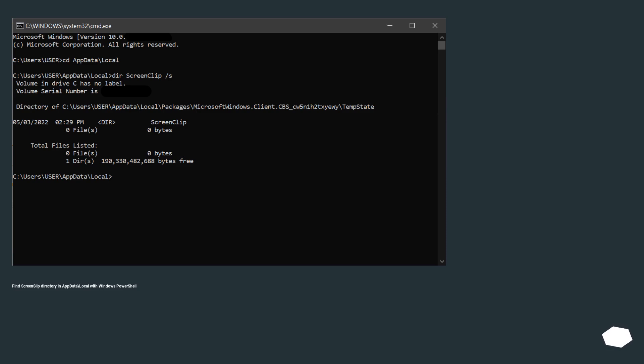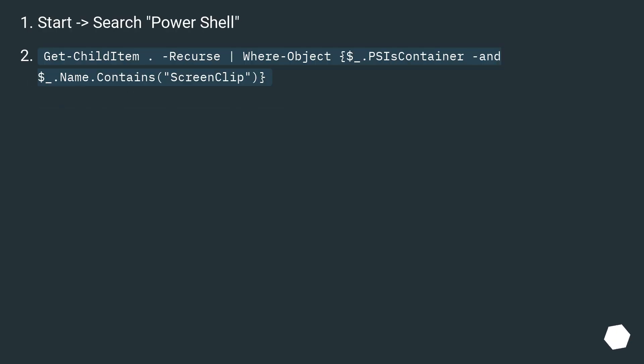Find ScreenClip directory in AppData\Local with Windows PowerShell. Start, search PowerShell. Get-ChildItem -Recurse | Where-Object {$_.PSContainer -and $_.Name.Contains('ScreenClip')}